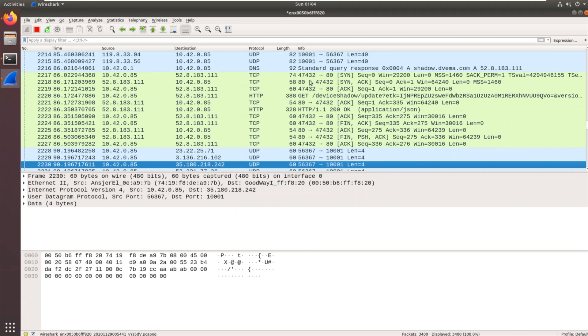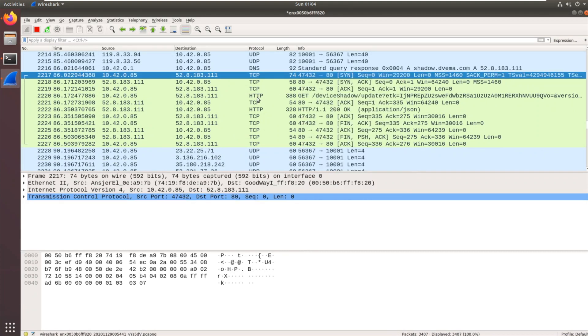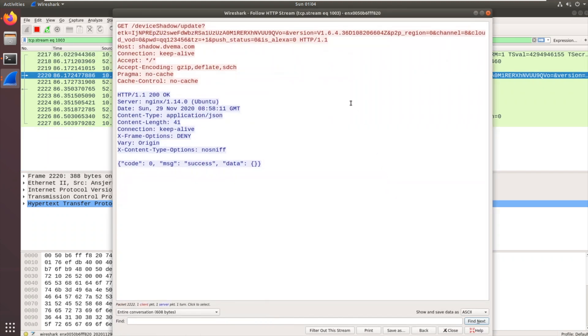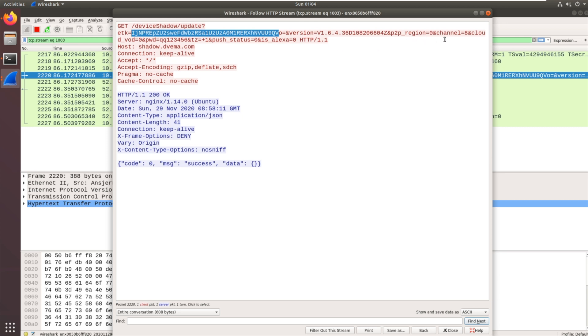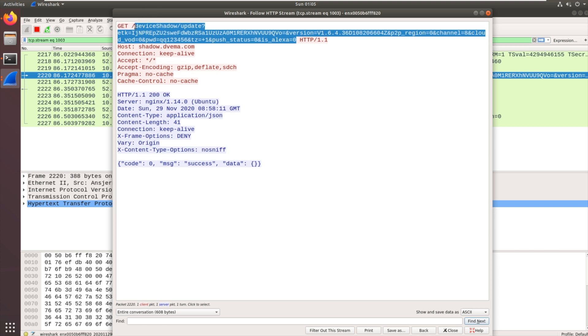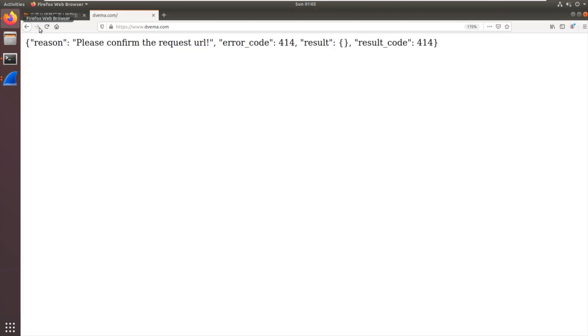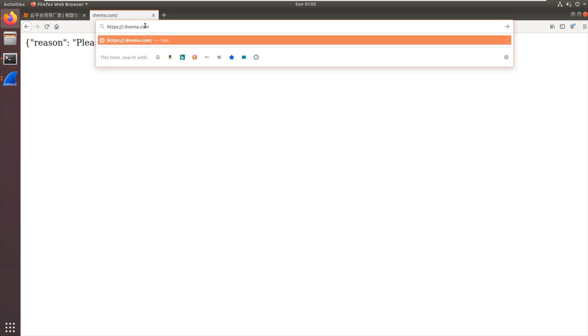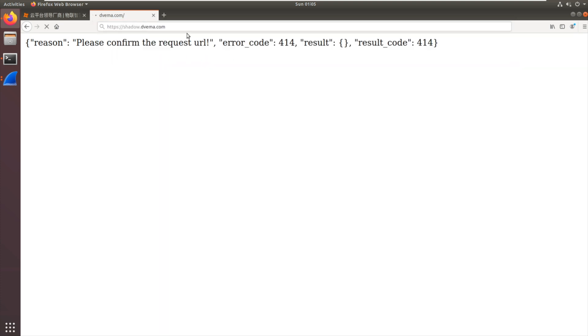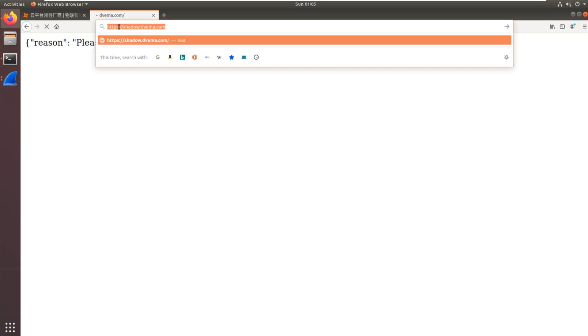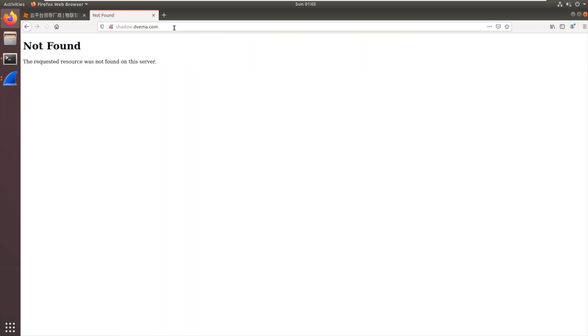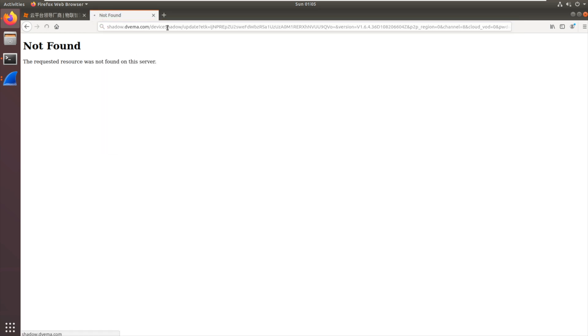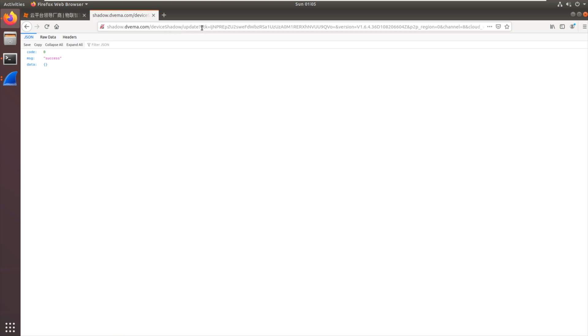Then we get shadow.dvema, and then we've got some HTTP traffic. Let's do follow stream, HTTP stream. We're doing GET device/shadow/update, ETK equals long base64 string, version 1.64, channel cloud, vod_pwd password possibly qq123456. We get response message code zero, message success data. If we copy this URL and go to shadow... it's going to be HTTP, of course, and then give it the rest of that. There we go. We've sent that same request, device/shadow/update.